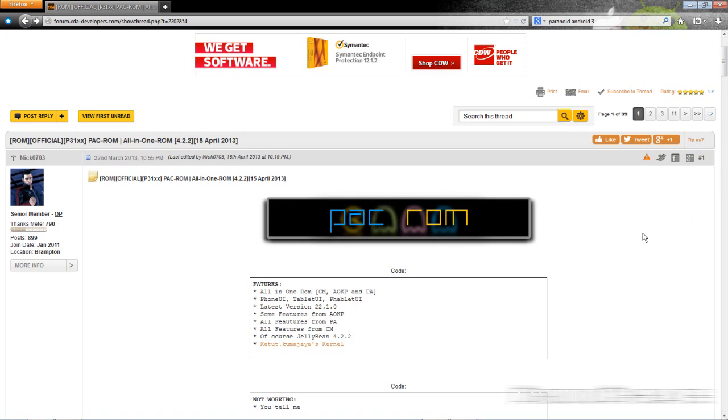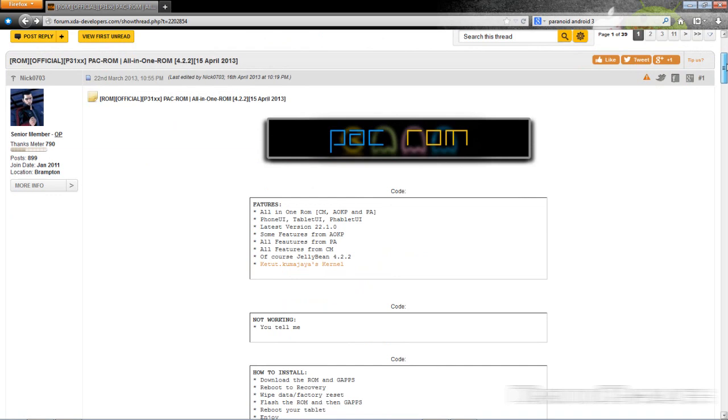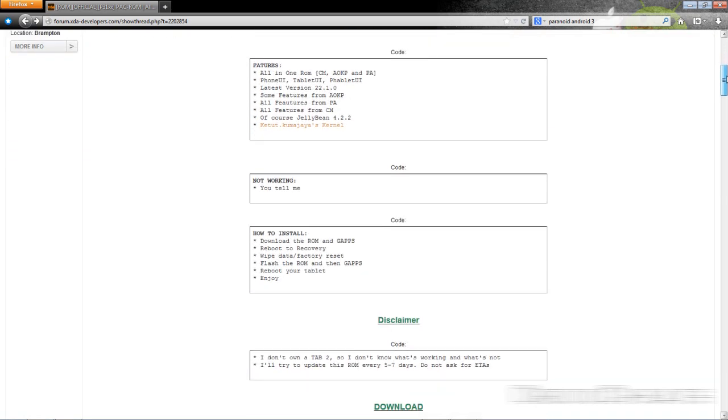Now this has phone UI, tablet UI, phablet UI, some of the features from AOKP, all the features from Paranoid Android and all the features from CyanogenMod and it is on Jellybean 4.2.2, the latest open source Android operating system.